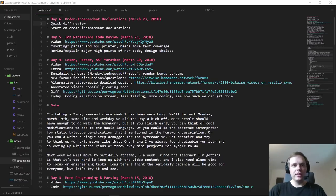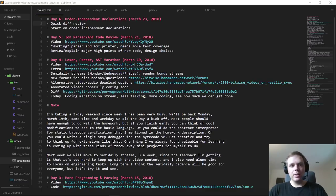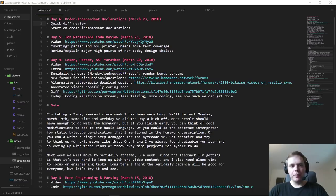Hello everyone, and welcome back to day six of Bitwise, where we build a complete software hardware stack from scratch for a simple computer. Where we left off on day five, we mostly went through the Ion parser and AST code, sort of going through it somewhat randomly. But we didn't write any code on stream. Today, I'm planning to do more live coding.